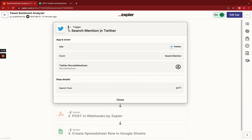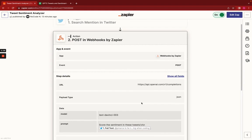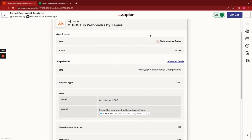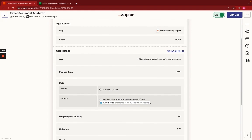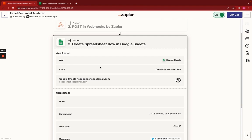We first set up a trigger to look for new mentions of the search term GPT-3, but you can replace this for your search term. Then we have a webhook into OpenAI that makes a post request, and the parameters are the model. This is the default model you get when you use the OpenAI Playground, and the prompt is score the sentiment in these tweets, and you pass along the tweet that triggered this automation.